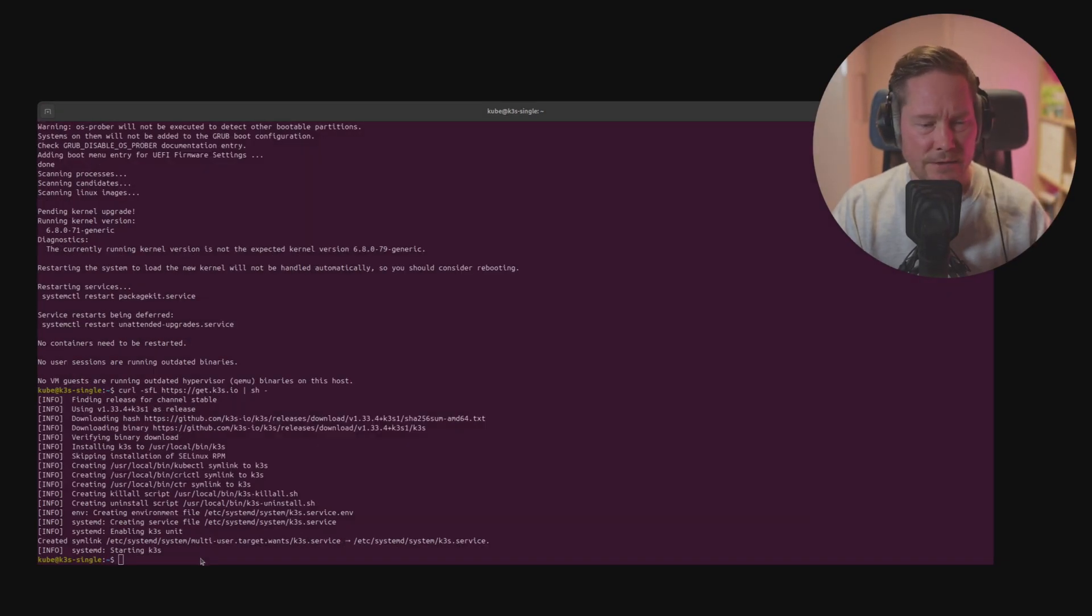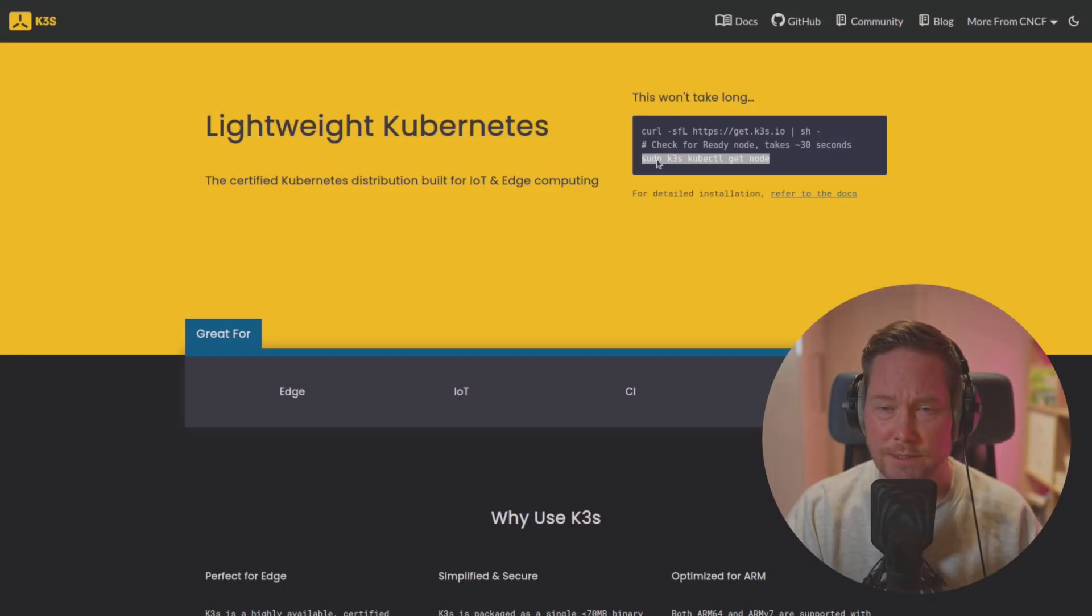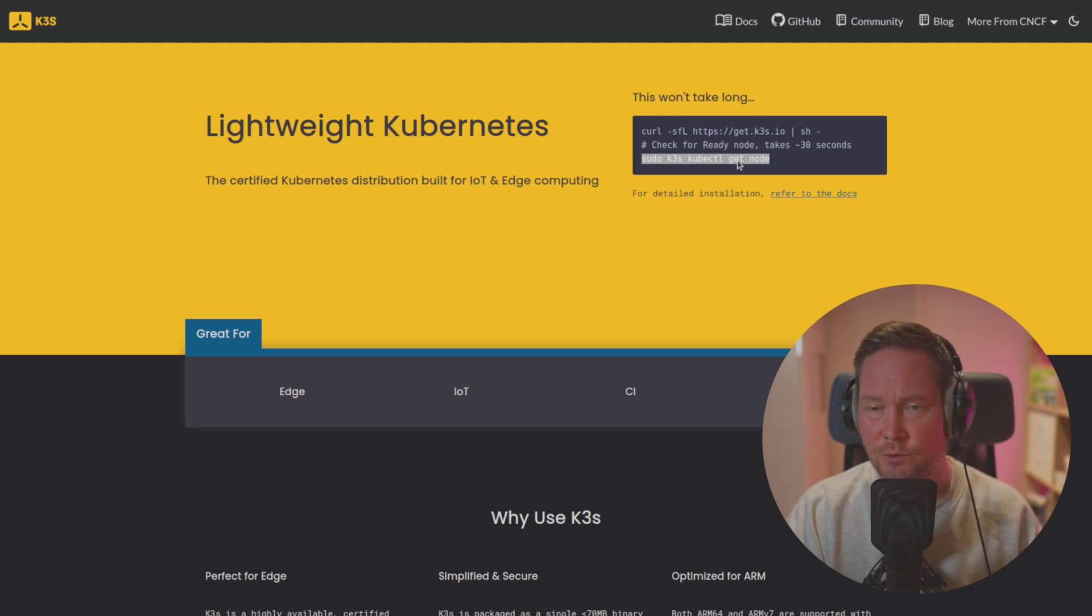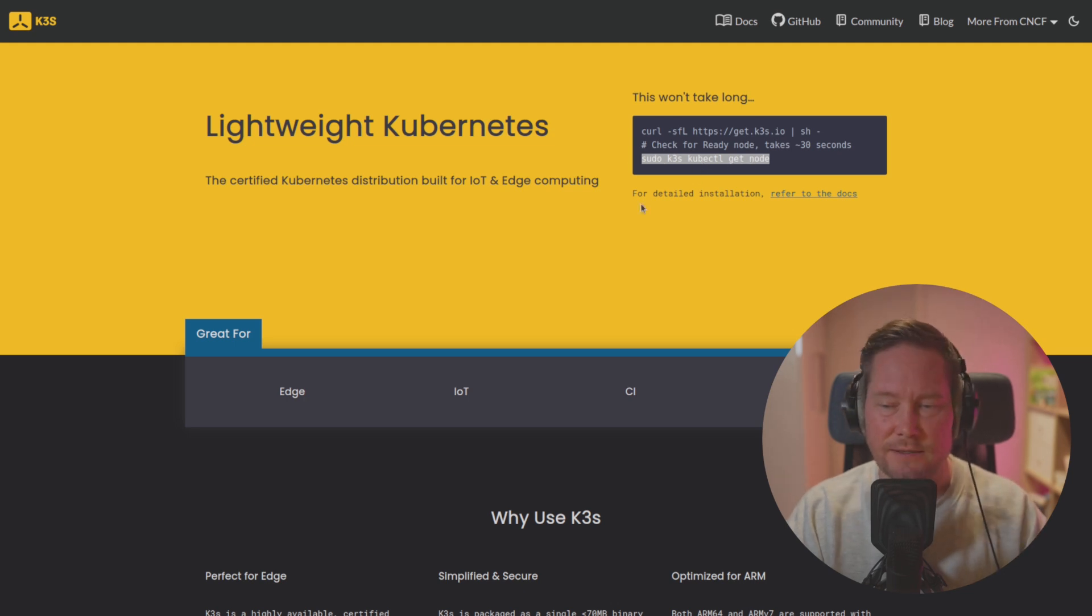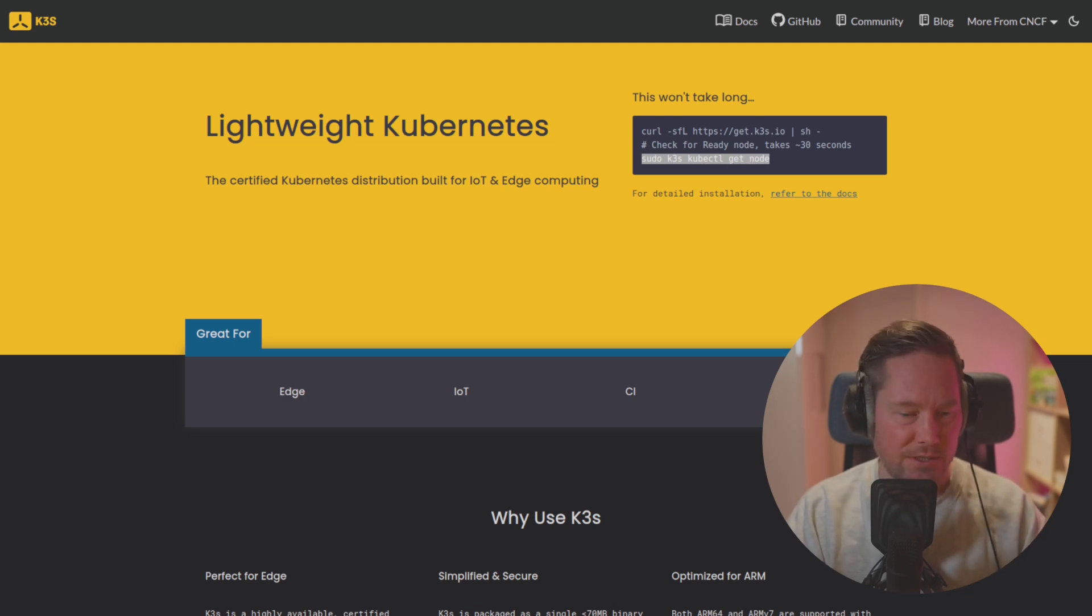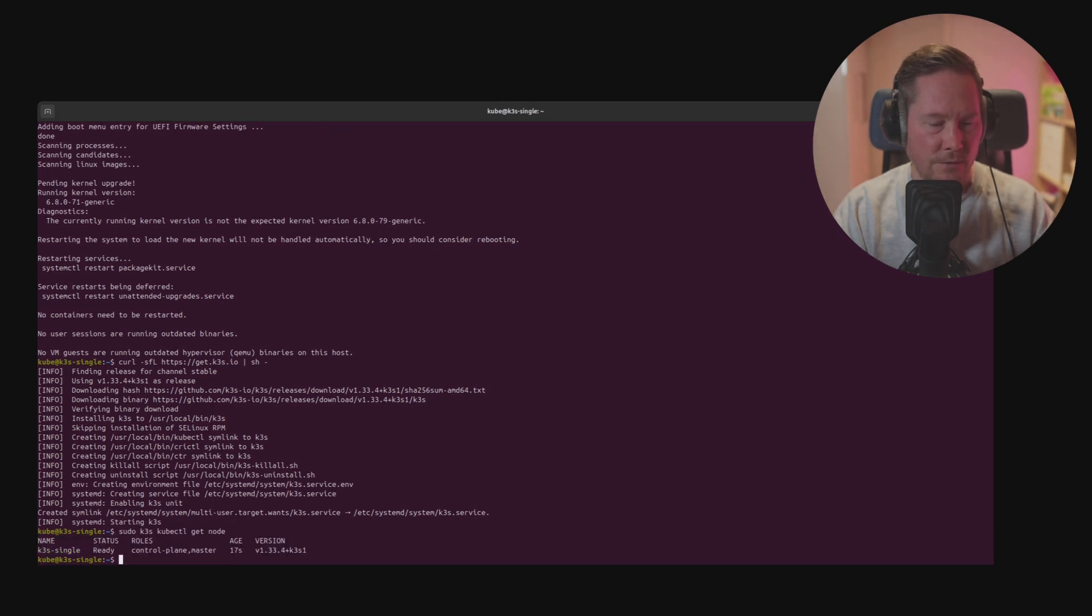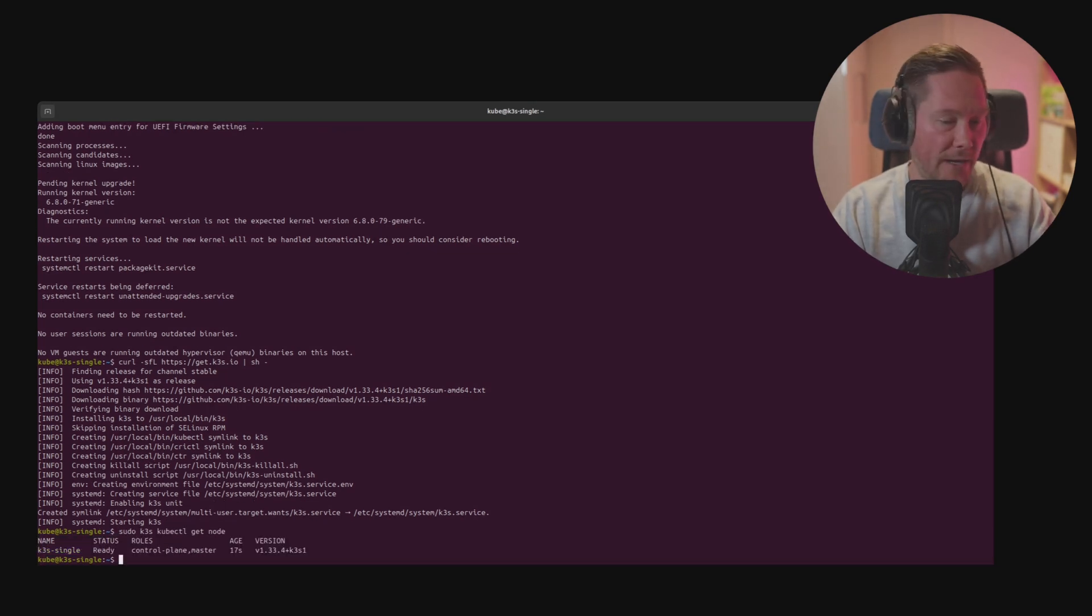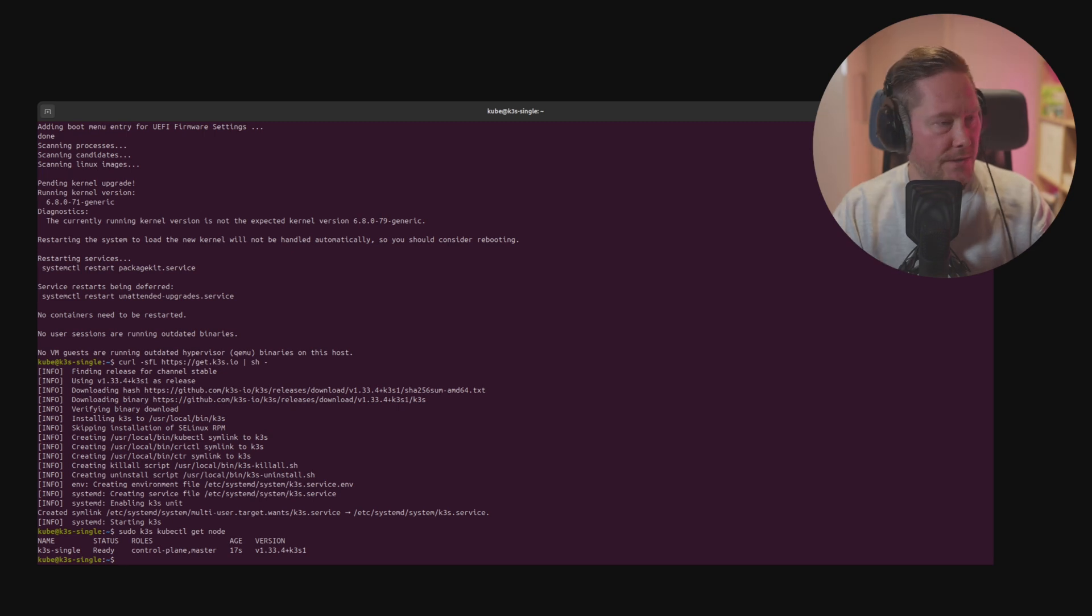Once that's done we can see we have the sudo k3s kubectl get nodes command to check that the installation was successful. Just copy that and run it in terminal. And boom we already have a Kubernetes cluster up and running.